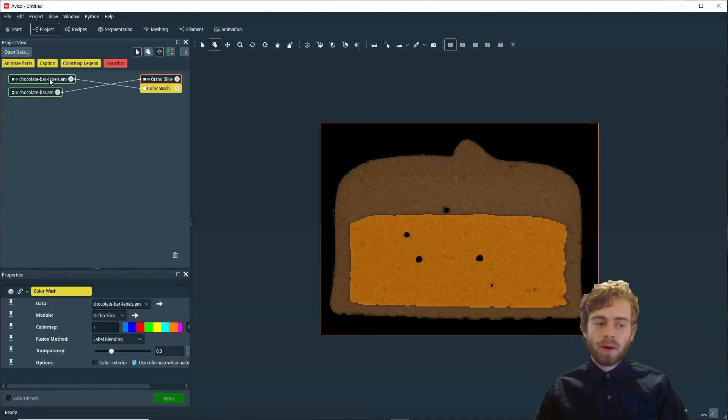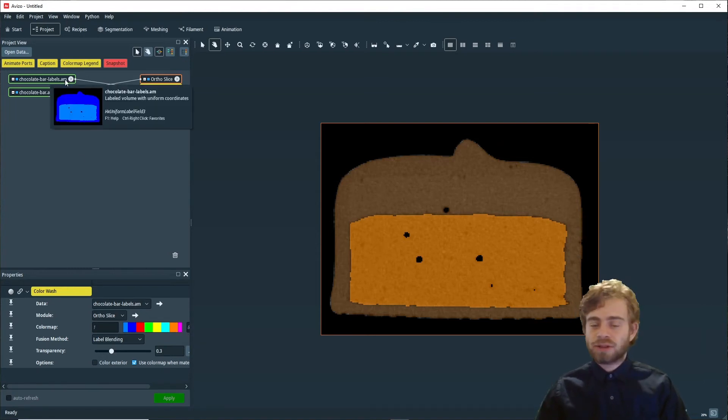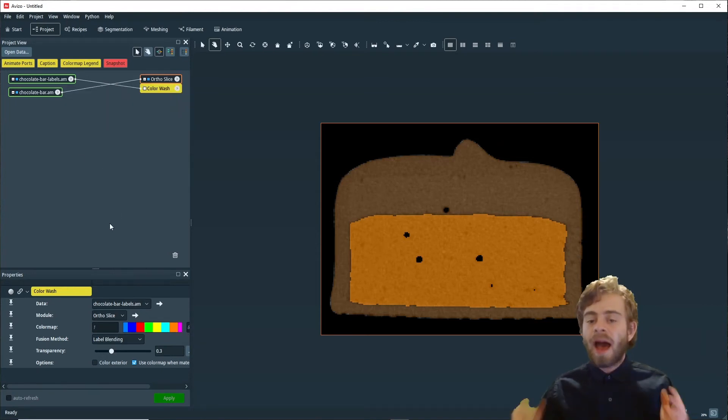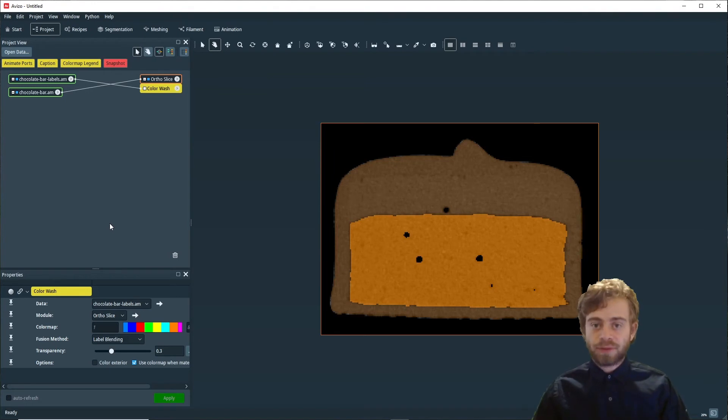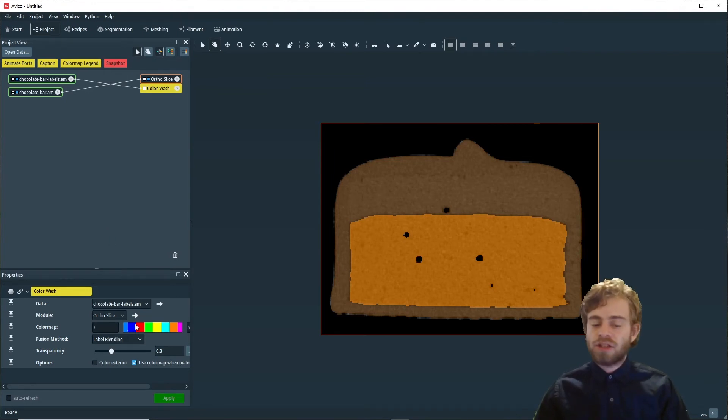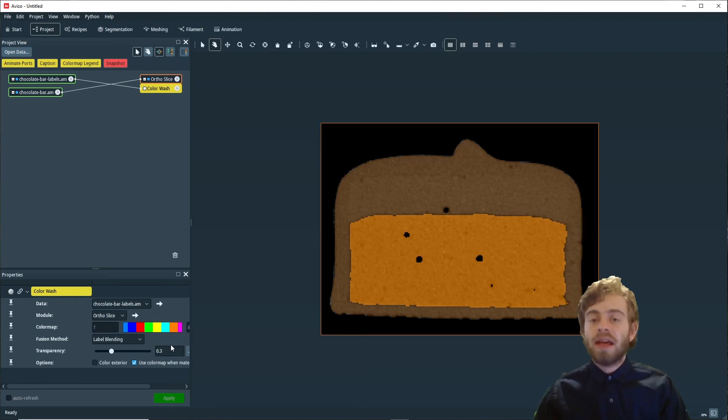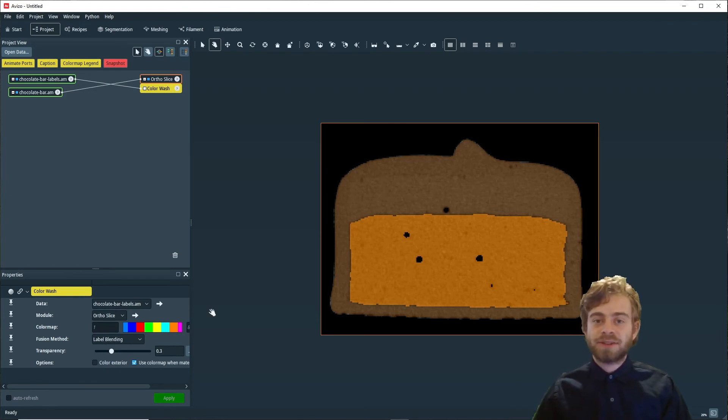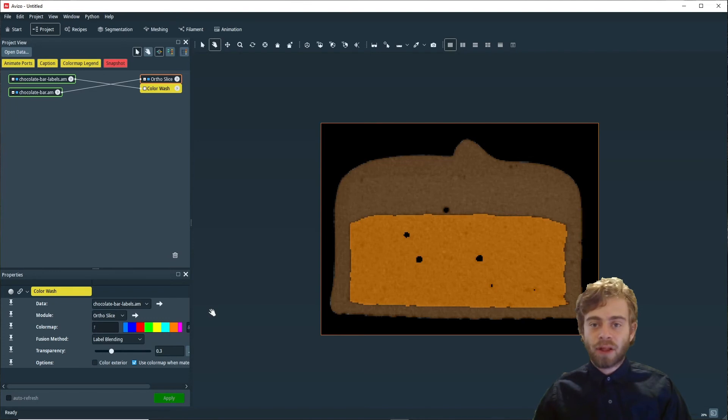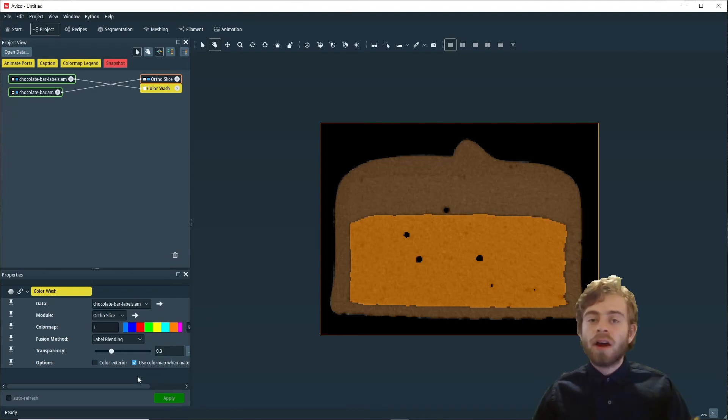Since chocolatebar-labels.am has colors stored in the label field parameter, it doesn't use this Color Map, but uses those colors instead. If you want to learn more about this, I suggest you check out my video on the Create Label Color Map module in Avizo.